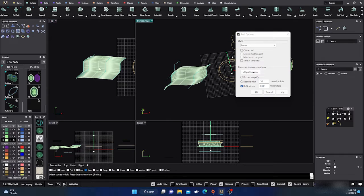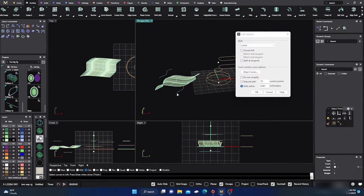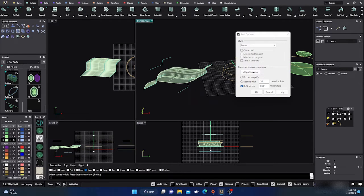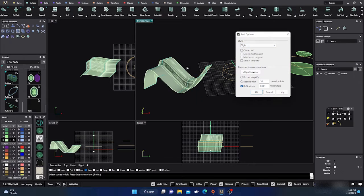Loose takes the surface way off the curves, but it actually spaces out the control points evenly. This kind of surface — the loose surface — is good for if you're going to do surface modeling, because it's a much better surface to edit. Your control points are going to be much more evenly distributed once you go back to editing.